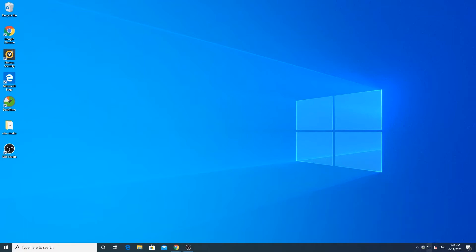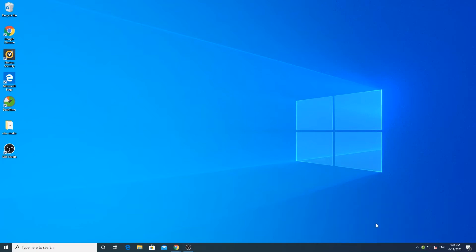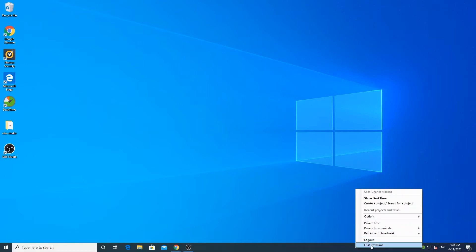Don't forget to turn it off when you resume work. You can enable automatic reminders to take breaks here, as well as log out or quit the application here. You can also access the project time tracker here, but I will tell you more about it when you reach the project section.